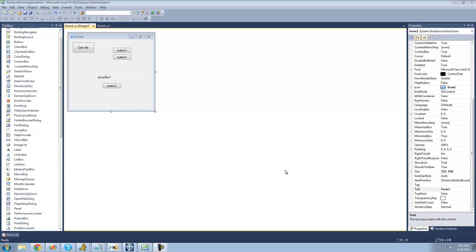So if you want to change the property of a control, such as its enabled state, the text, or something like that, I'm going to show you how to access all the controls using one simple method — so you don't have to type out button1.text equals; you can just use a method.